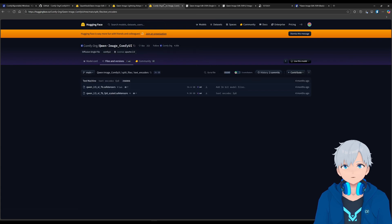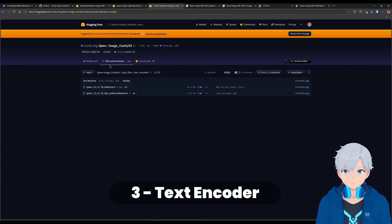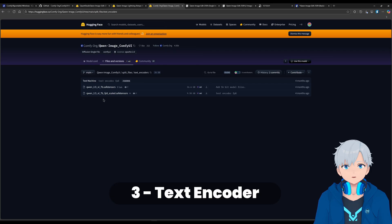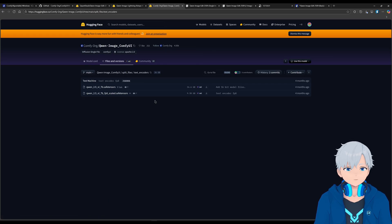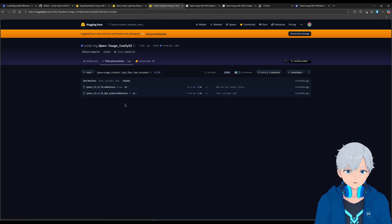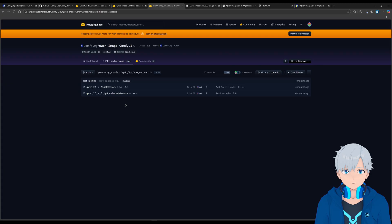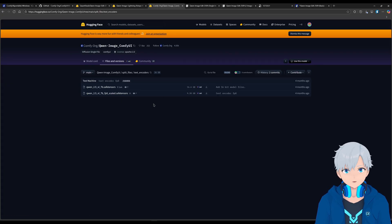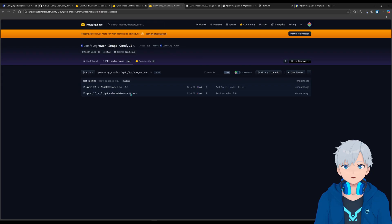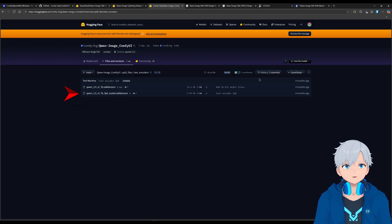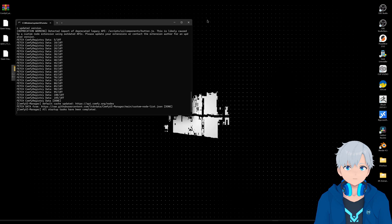And the last thing would be the text encoder. And you can download either one. If you have a really fast review, you can use the first one, but honestly, I wouldn't recommend it. Because there's no difference whatsoever. And this one is a lot heavier. So yeah, I would recommend you to download this one instead. So after you have those three things, let me get this out of the way.